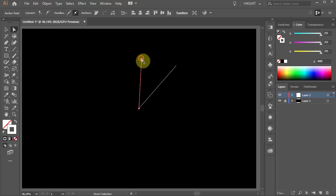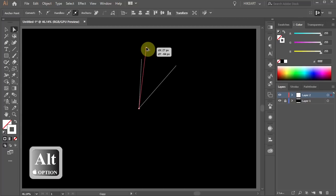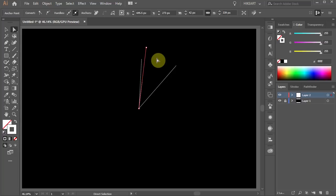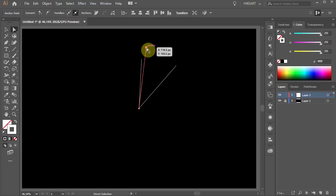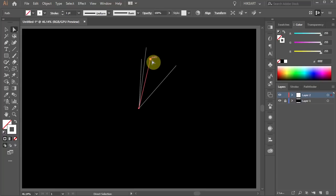Next select this anchor point and this time move it up and create a copy of the line. You can make it shorter or longer, it's up to you. Now create more lines in between to fill up the empty space.